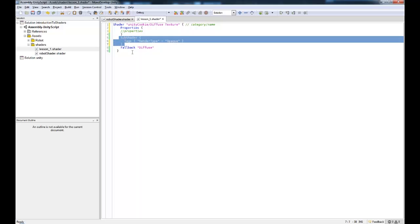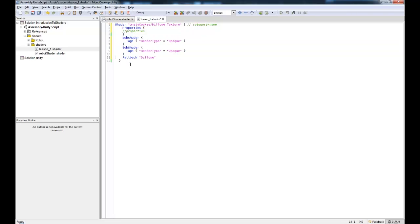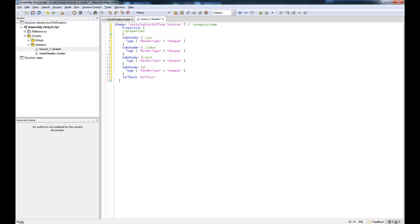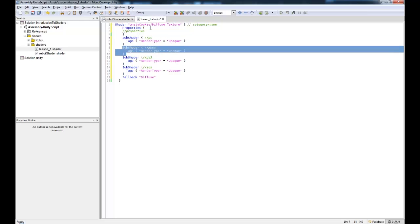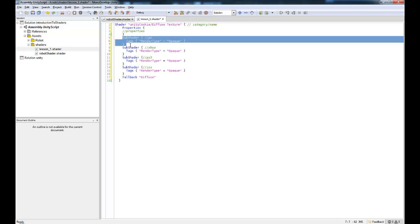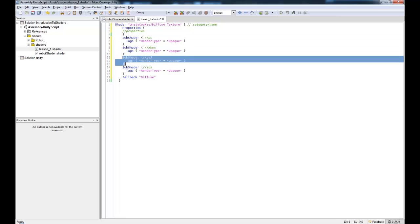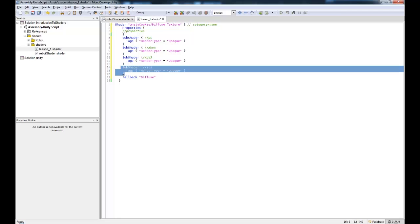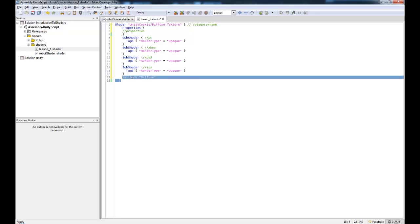Now we have what's called a subshader. A subshader is the actual shader that is being rendered. You'll often see multiple subshaders. You might see four subshaders for PC, Xbox, PS3, and maybe iOS, and you could get another one for Android as well. It will progressively go through these and try and use them. If it gets to this one and already knows it can't use it, it's not updated enough to use this shader, it will go down to the next one and the next one until it comes all the way back down to this diffuse.